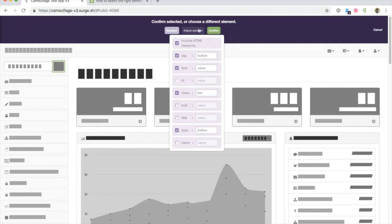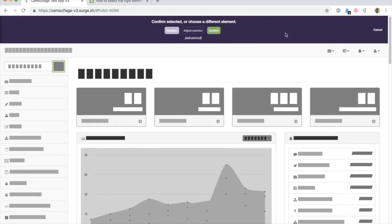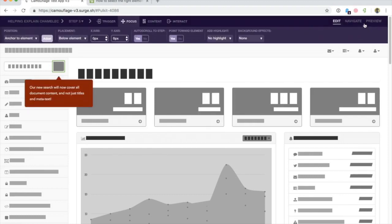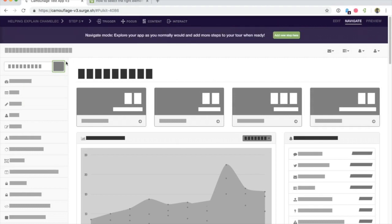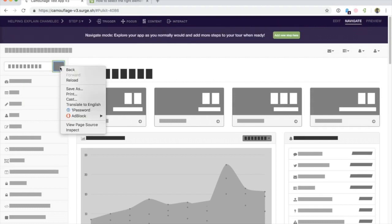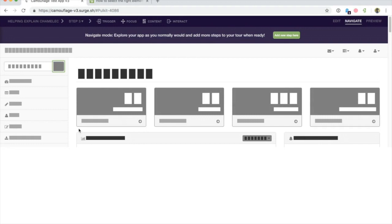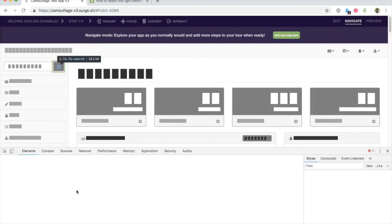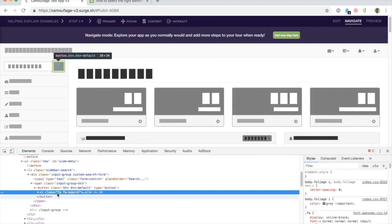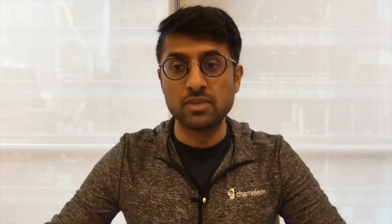You can find out which selectors are on a particular element by simply right clicking and inspecting that element. For example, like this. This shows that there are classes on the element FA and FA-search, and you can use this in your targeting.